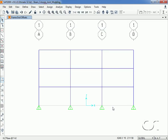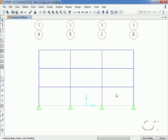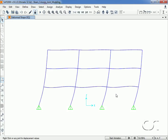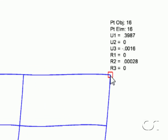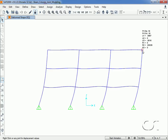We rerun the analysis, and now the lateral displacement at the top corner has decreased to 0.399 inches — less than the previous centerline analysis of 0.483 inches. This makes sense since the model is now less flexible.